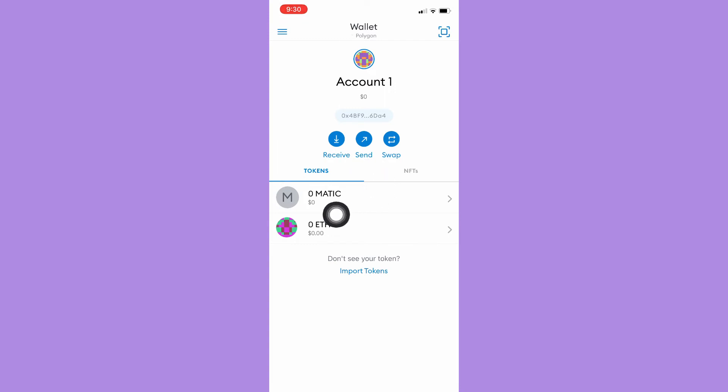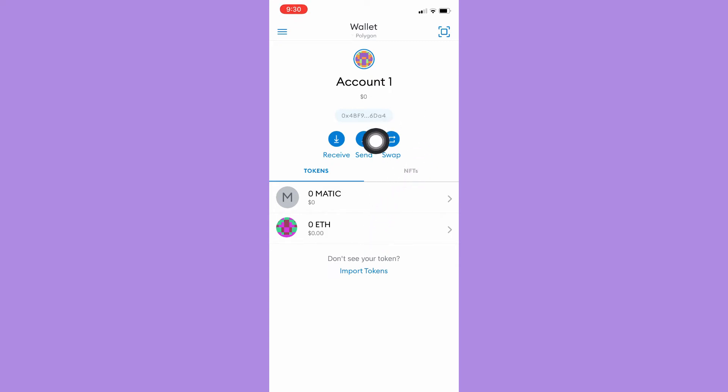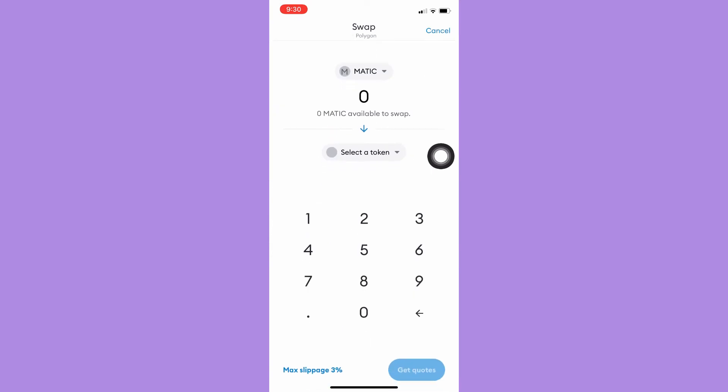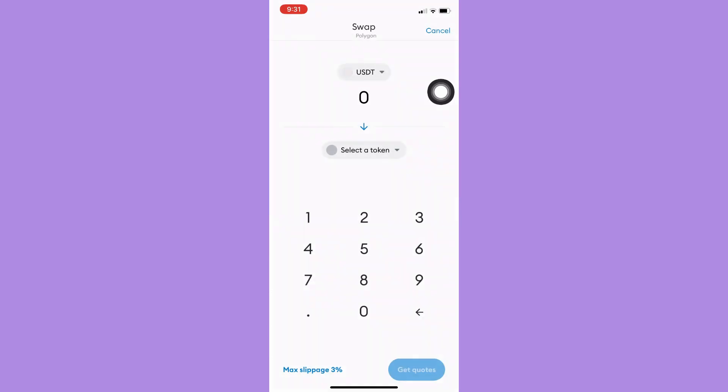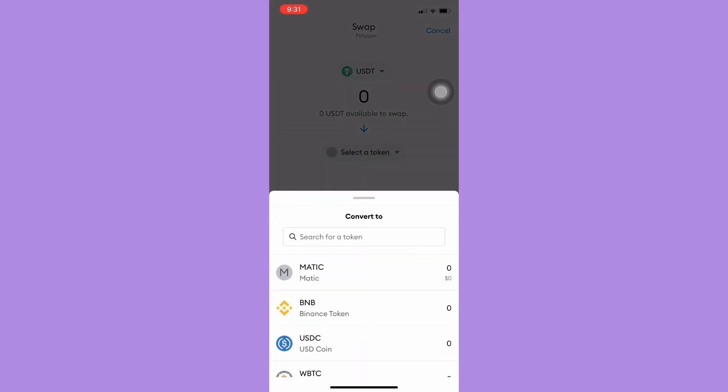And then for the third feature, which is swap, you may click on swap. For example, you want to change your USDT to a token such as MATIC,